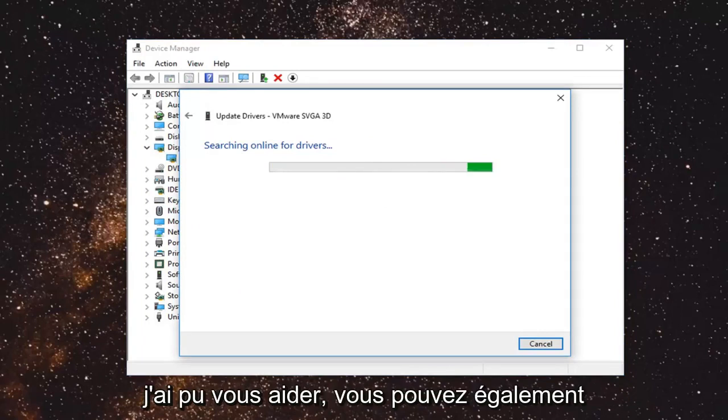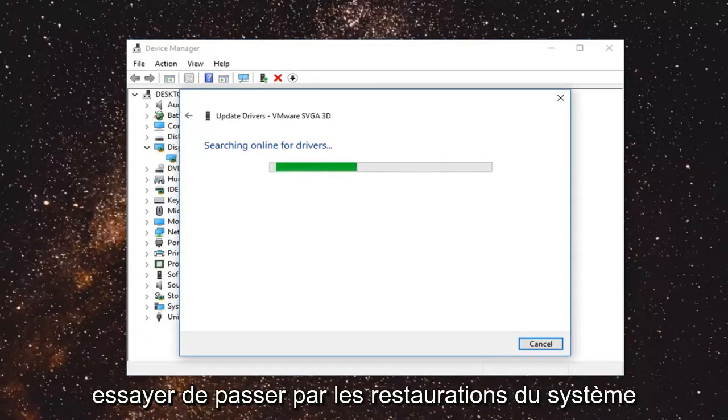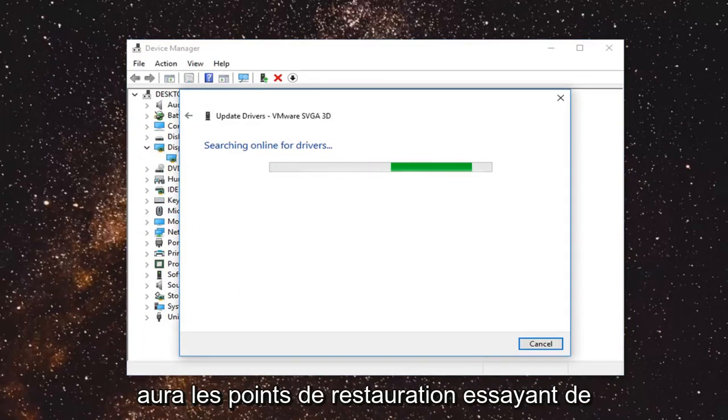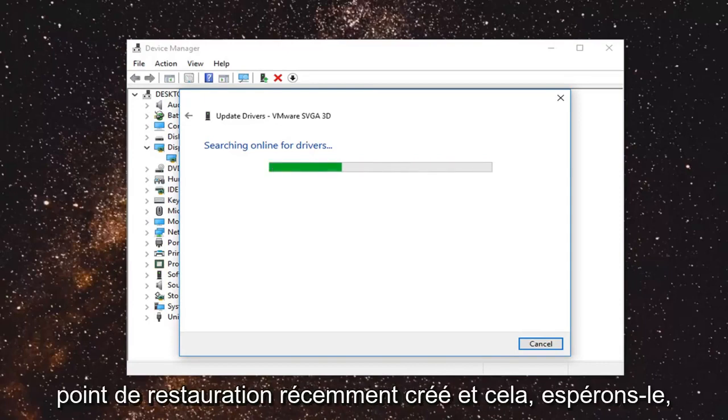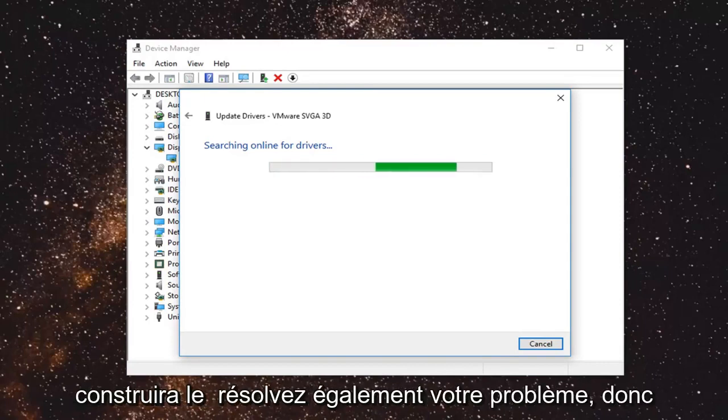So I do hope this was able to help you out. You can also try going through system restore as well if you have any restore points, trying to restore back to a recently created restore point. And that would hopefully be able to resolve your issue as well.